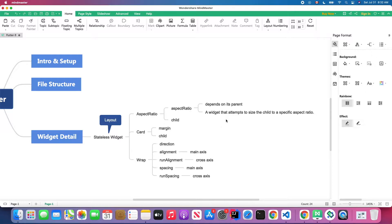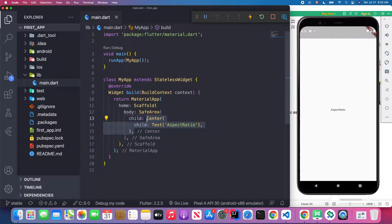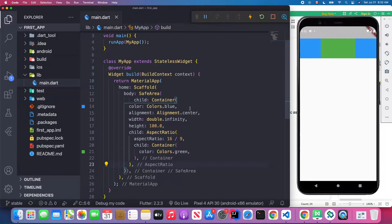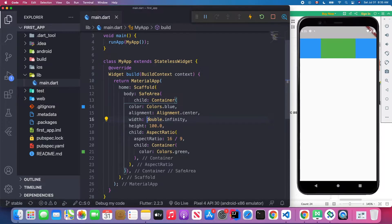The AspectRatio widget is a widget that attempts to size the child to a specific aspect ratio. I'll give you a quick example. I remove the center widget and save. First, we create a container inside a SafeArea, so the container will start under the status bar. We give this container a blue color, a height of 100, and a width of double infinity, so the container gets the biggest size allowed by its parent, the SafeArea.